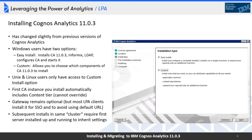From an installation perspective, 11.0.3 has changed a bit from 11.0.2 and earlier, but they're still fundamentally the same. On Windows you have two options: easy install and custom install. Unix and Linux have access to the custom install only. The easy install on Windows installs Cogniz Analytics, Informix for your content store, and LDAP for user management.